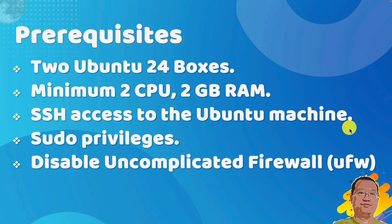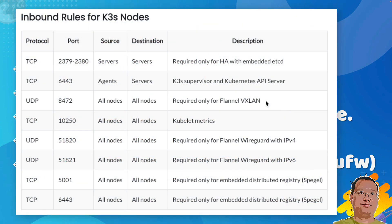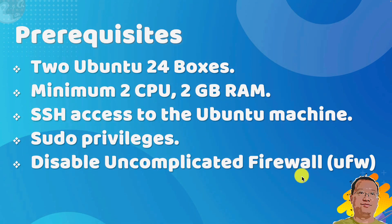We also need SSH access to the machines and sudo privileges, which means we can run commands as an administrator. Lastly, disable Ubuntu firewall to make our life easier. If we do not do it, we have to add the inbound rules for K3S nodes. If you have all these, we are ready to go.